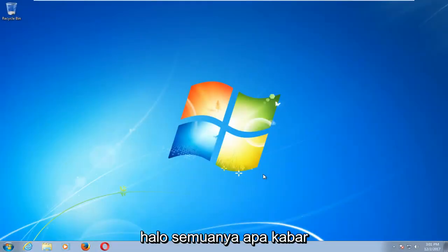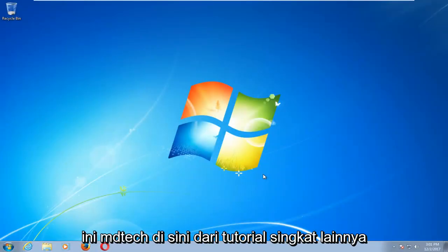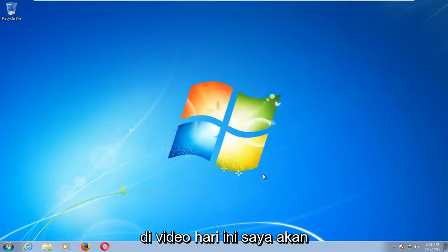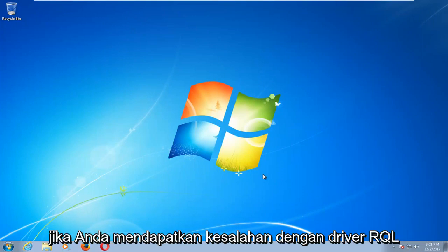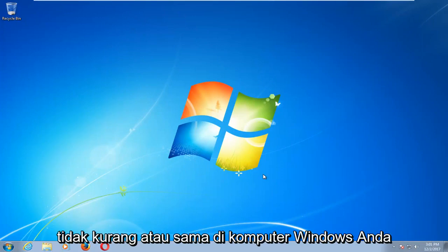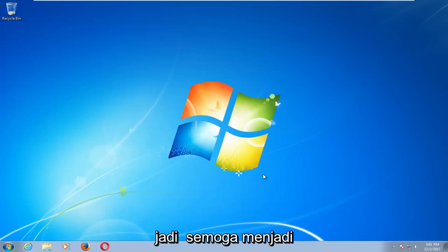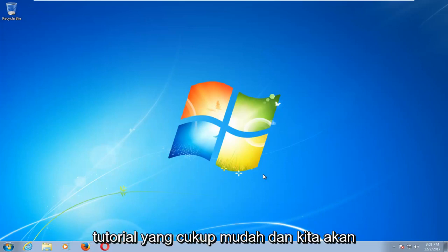Hello everyone, how are you doing? This is MD Tech here with another quick tutorial. In today's video I'm going to show you guys how to hopefully resolve if you're getting an error with the driver IRQL not less or equal on your Windows computer. This should hopefully be a fairly straightforward tutorial.